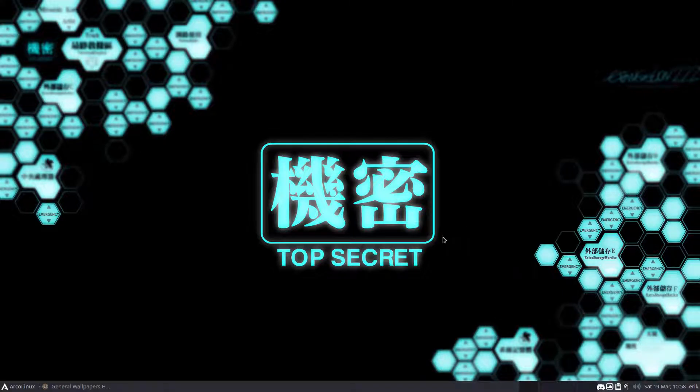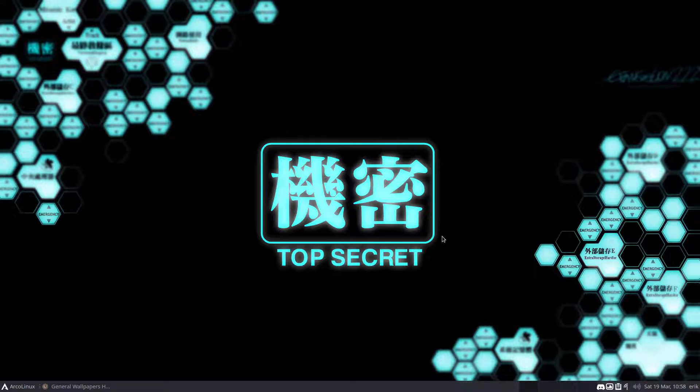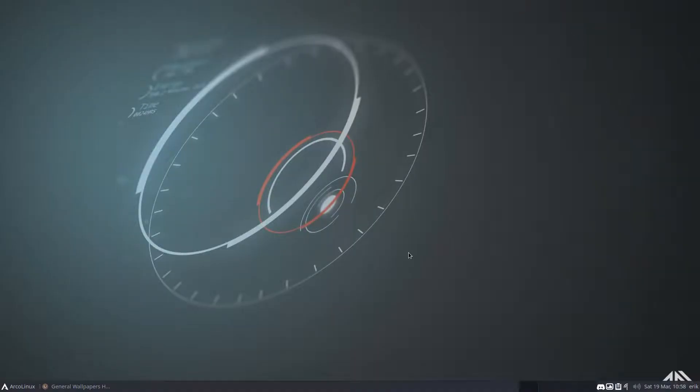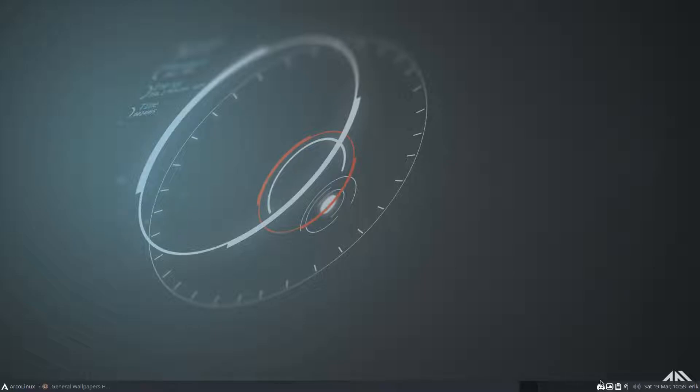So Alt+P again - ah yeah, true, yes, this is the previous one I liked. Alt+N - what, it did not do it?